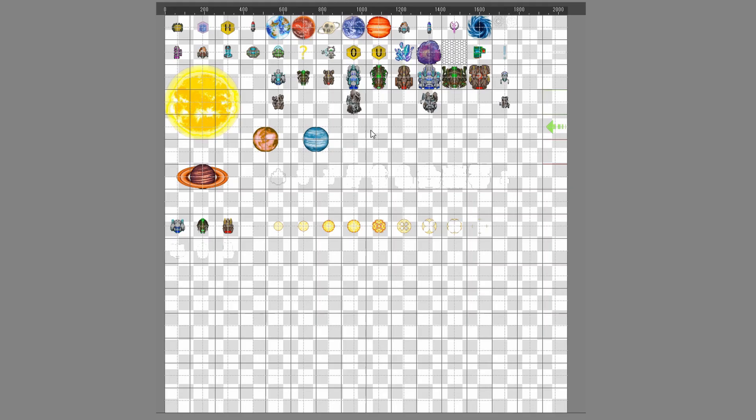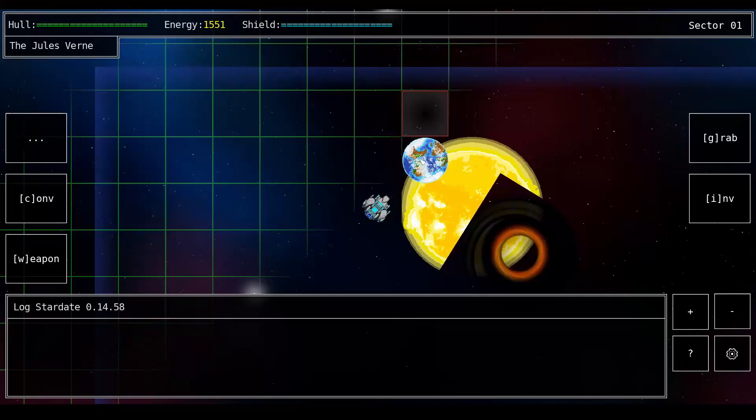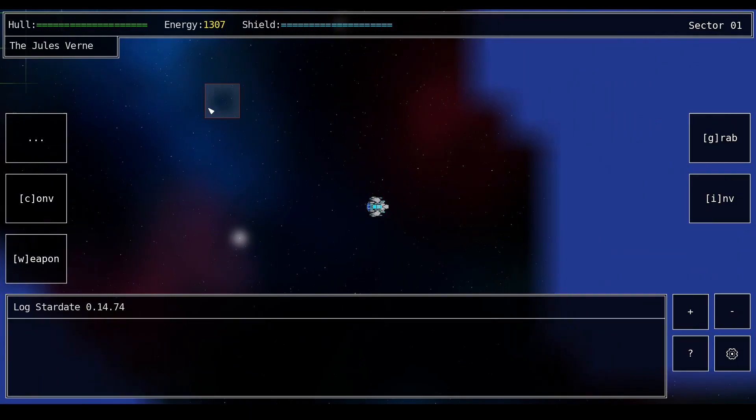For example, right now my sun's sprite is 3x3 which makes it look awesome, but the game only thinks it's occupying the center tile, which means that it's not gonna mind putting planets or wormholes or ships on top of the other parts of the sun, which kind of sucks.